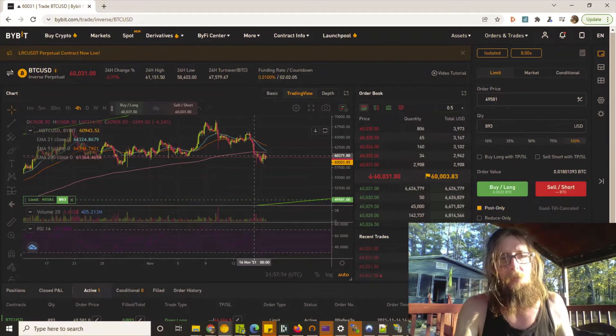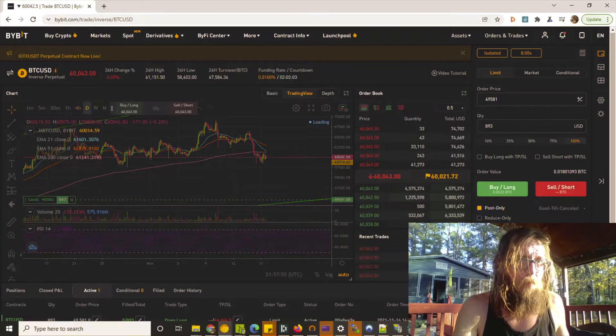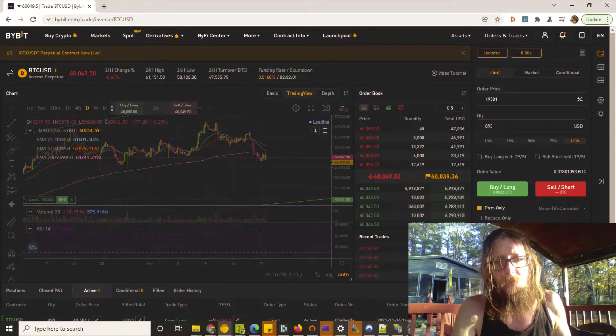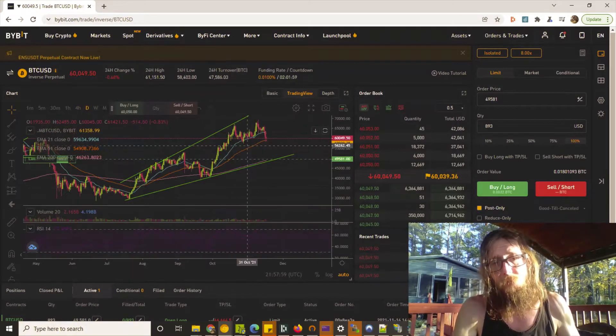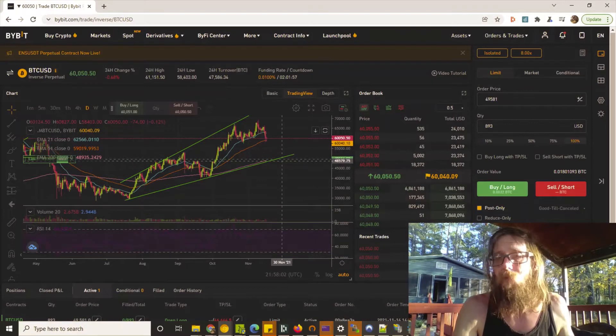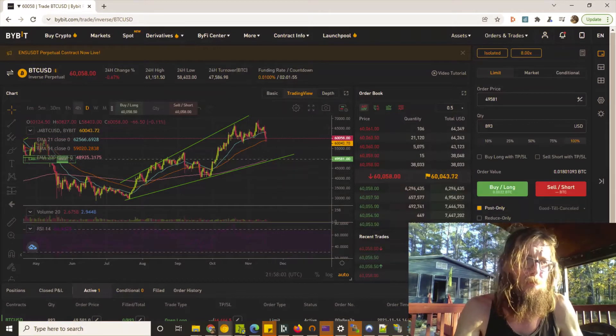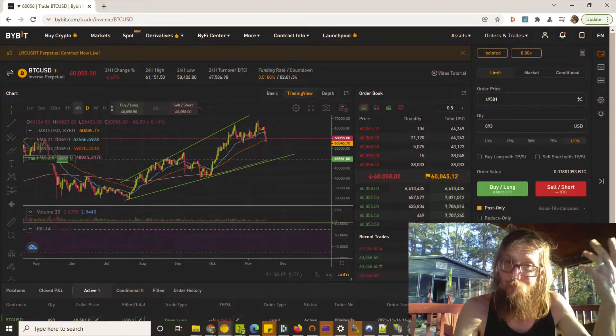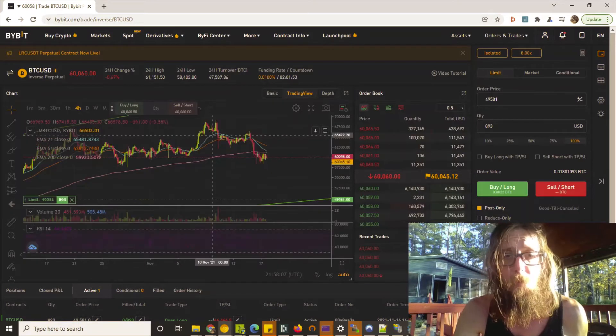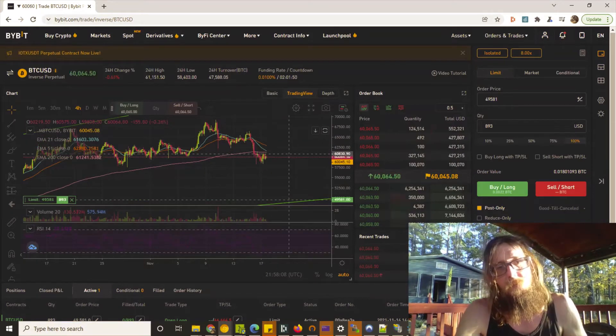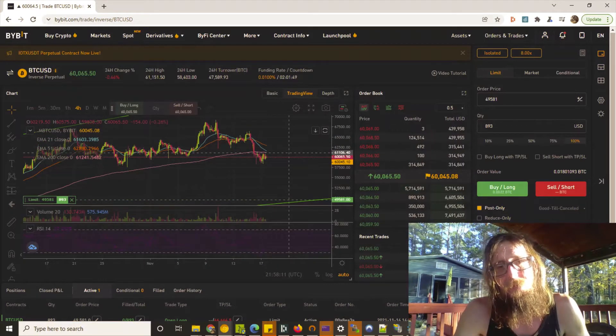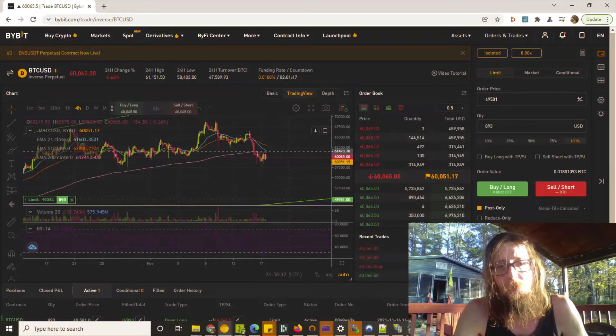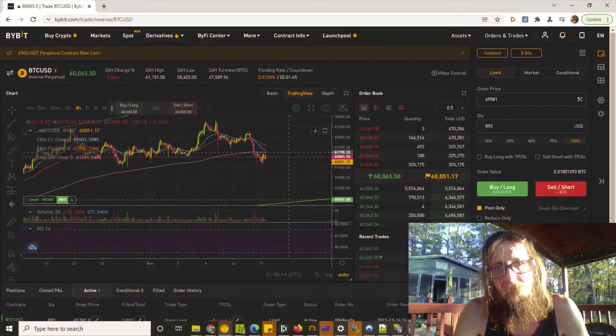That's why on the daily when we go over here and look at it, we have not come close to the 200 EMA. If you look on the four-hour, where we're finding resistance is breaking through the 200 EMA.